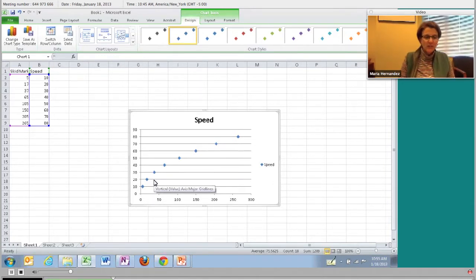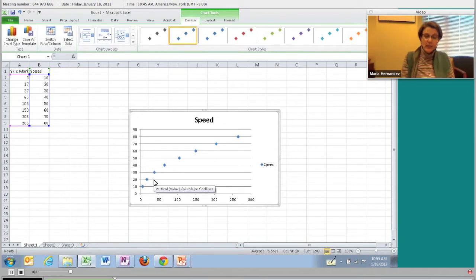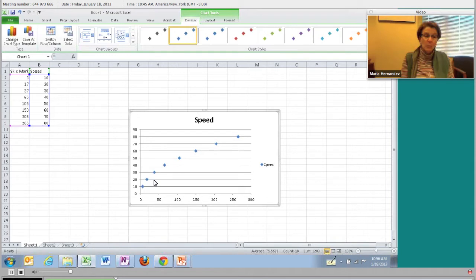On your calculator, you can hit the STAT button, then arrow over to CALC, then choose linear regression. If you've typed the data in L1 and L2, the default when you push linear regression is to use L1 and L2. But if you've typed it somewhere else, you can type in linear regression and then specify where you stored the list, like L3 or L5.